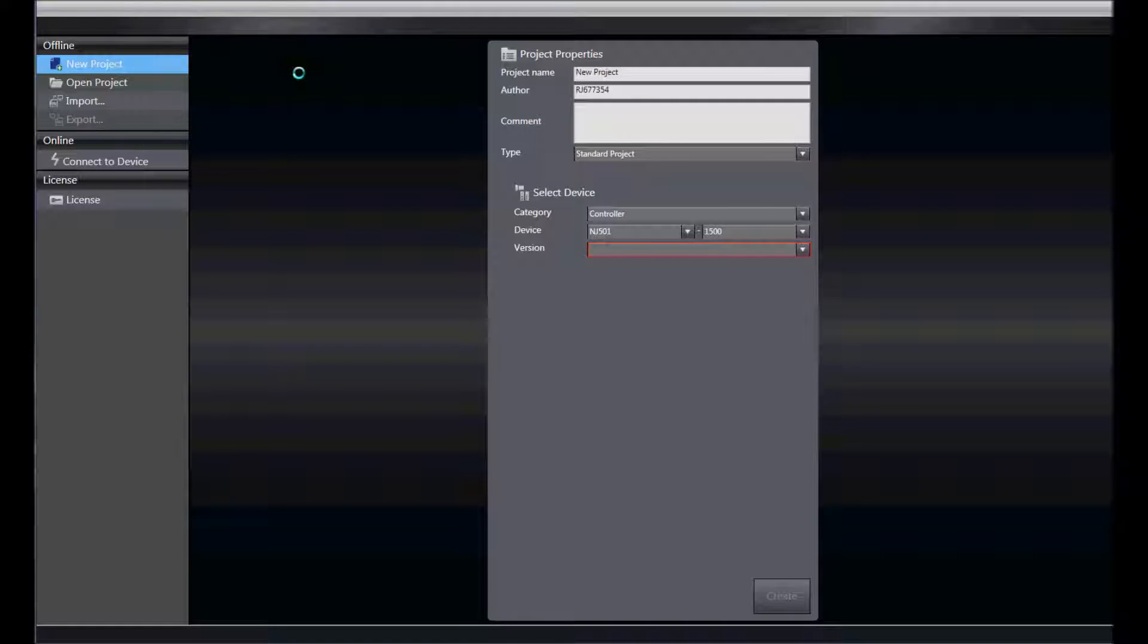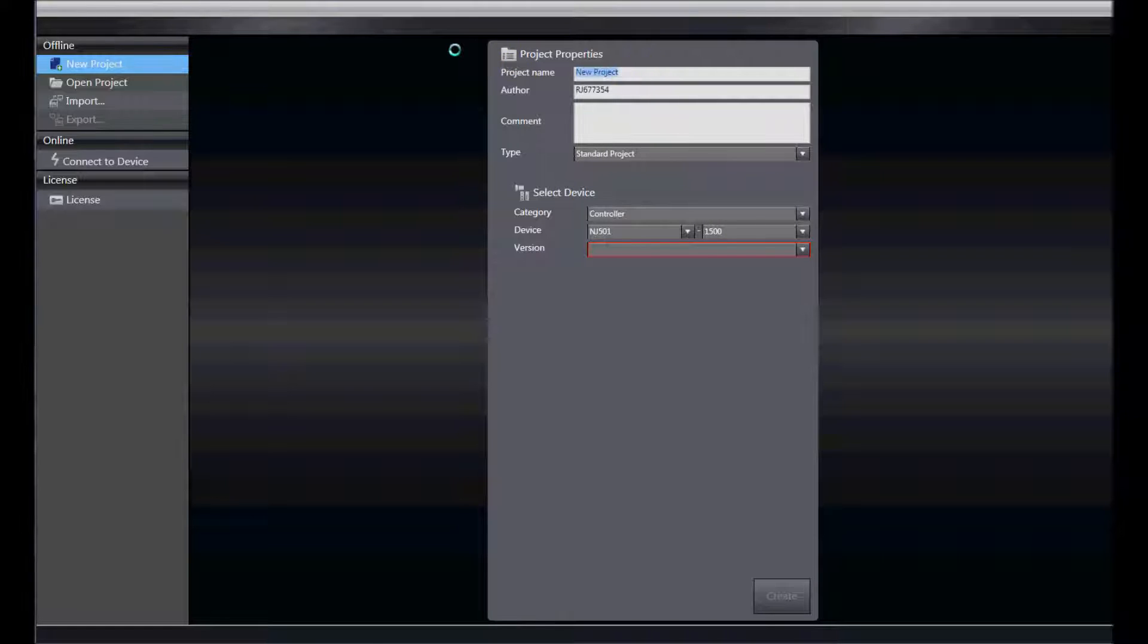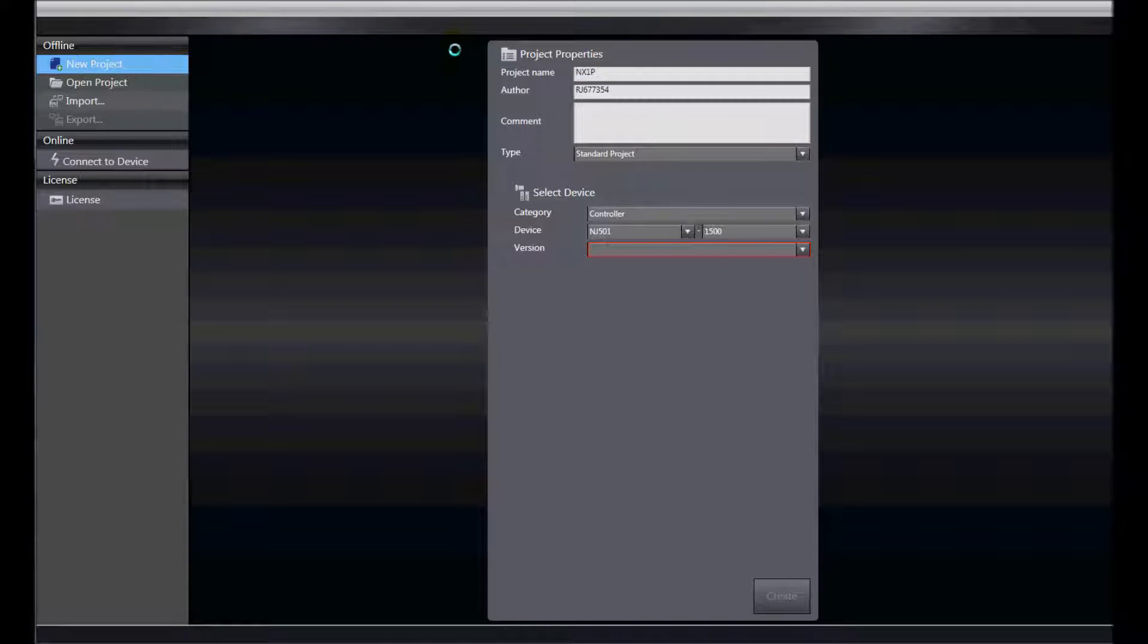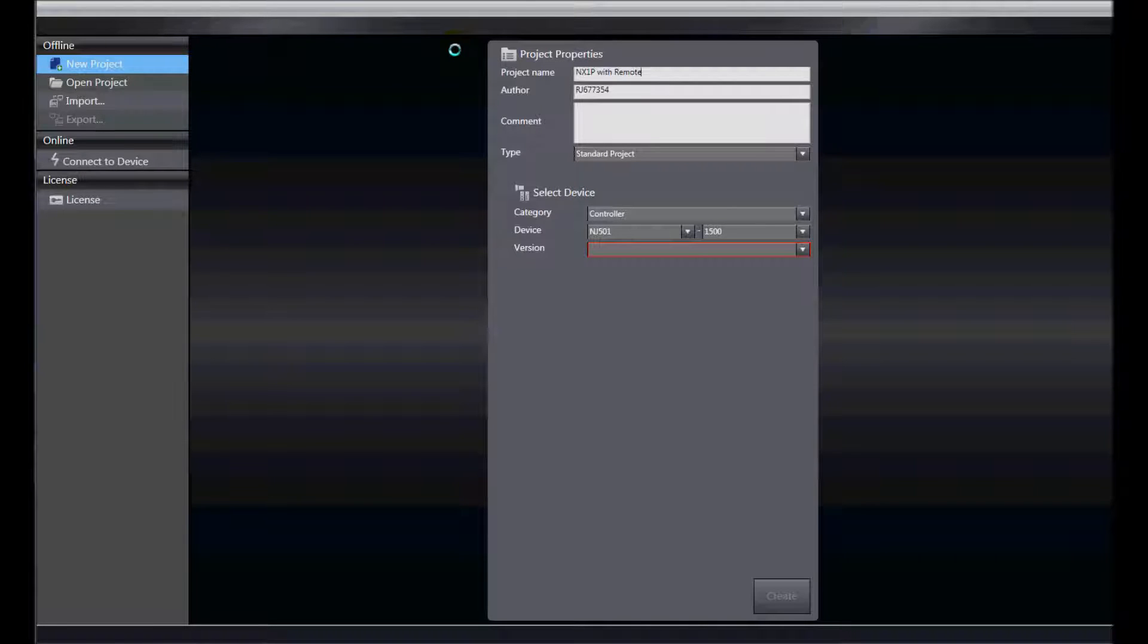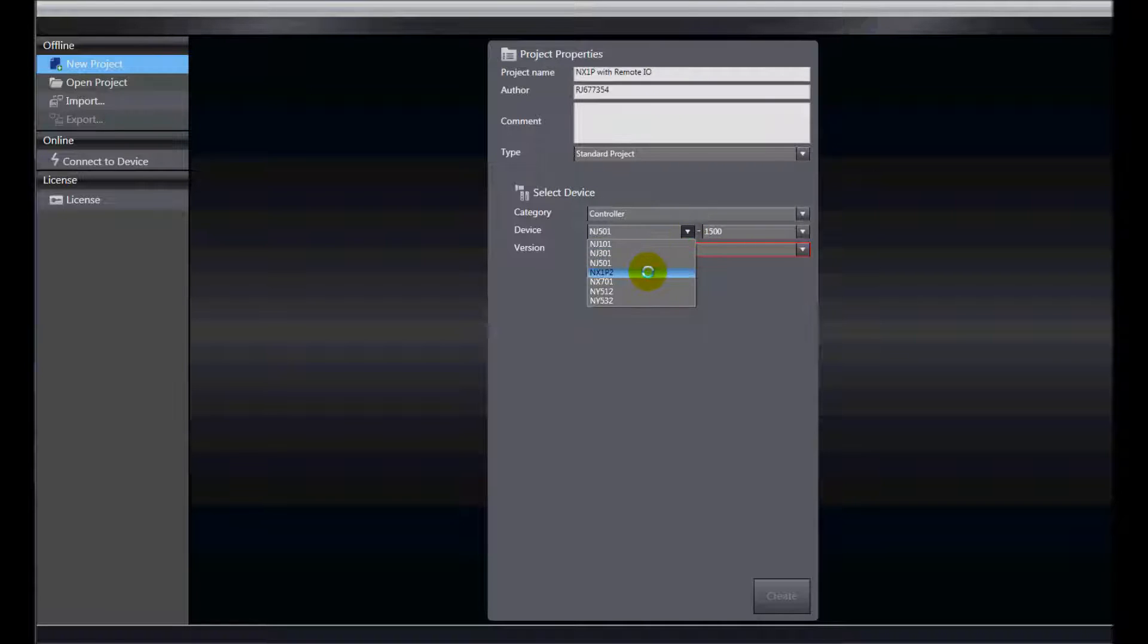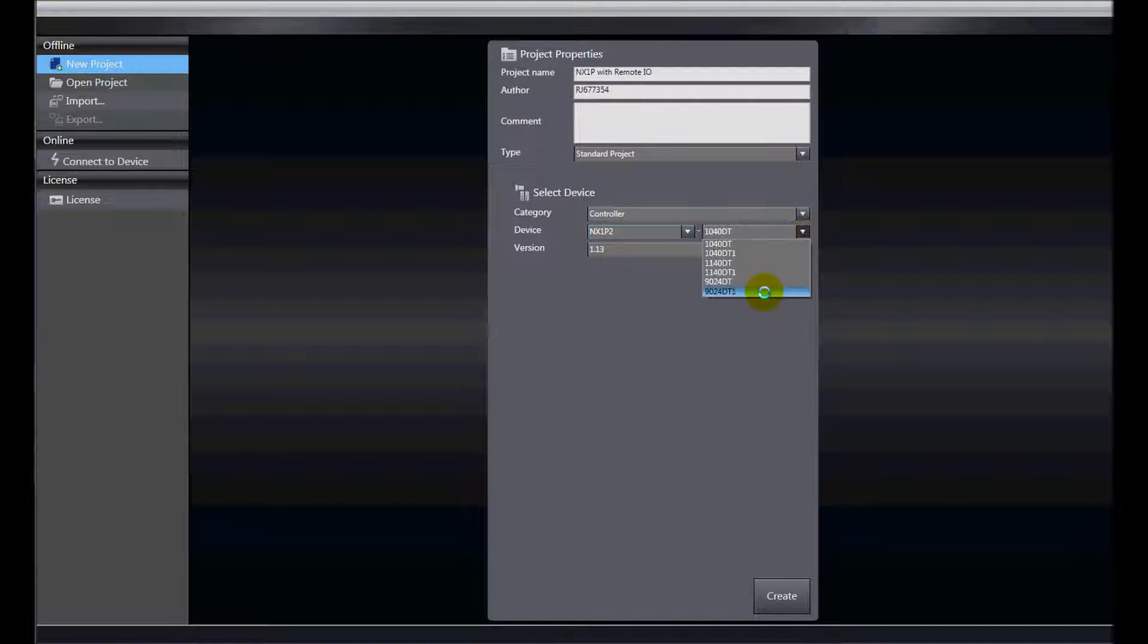I have opened up Sysmac Studio and created a new project. I am going to call this new project NX1P with Remote IO, and my controller is an NX1P2, and the specific model is a 9024DT1. And I'll hit create.